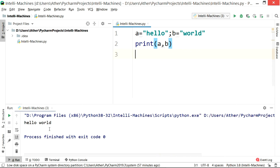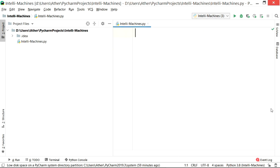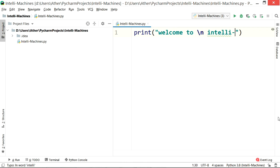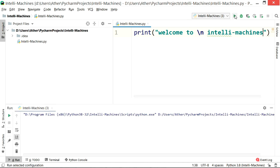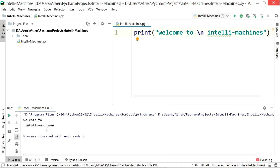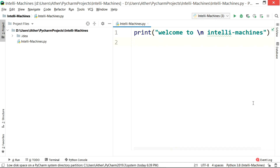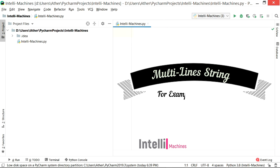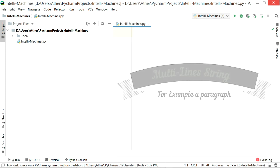We have covered almost everything, but now let's discuss some more features of the string function. You can use backslash n to add a line break in your text message. For example, if I write 'Welcome to
Intelli Machines', it shows the text on two separate lines. And if you want to write multiple lines, you have to put triple quotation marks before and after the lines.